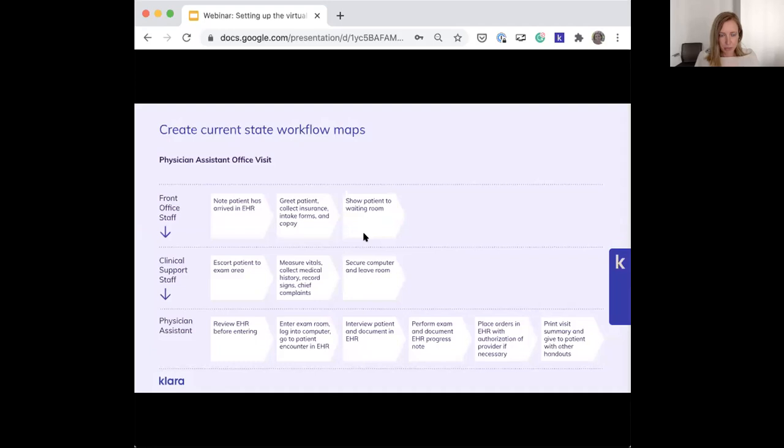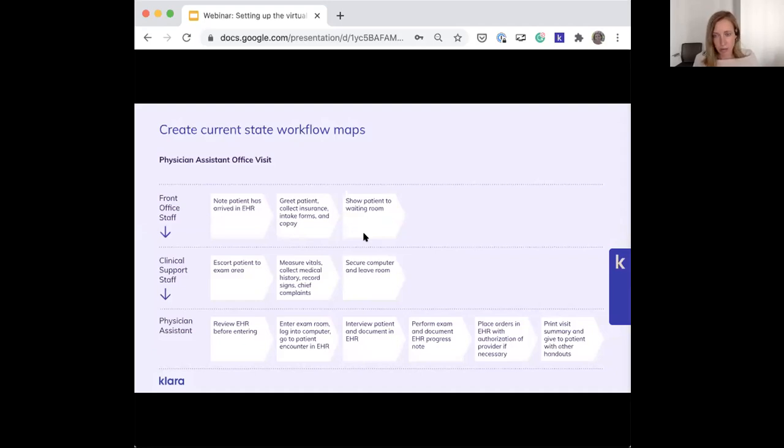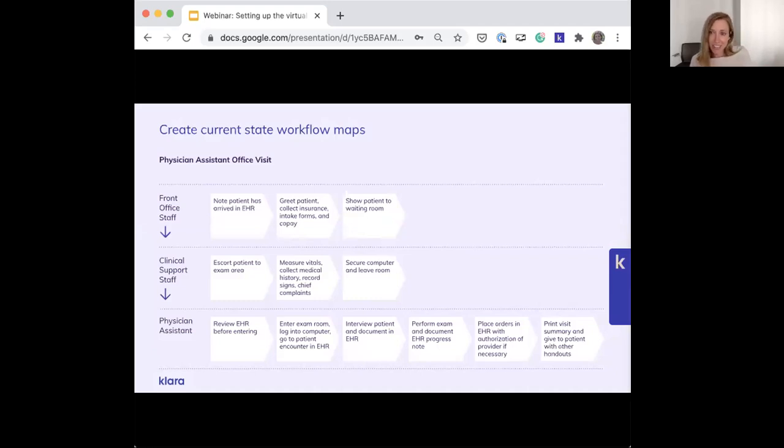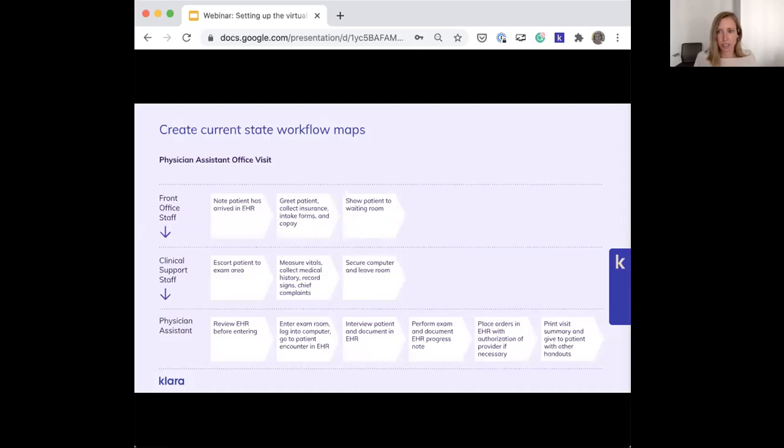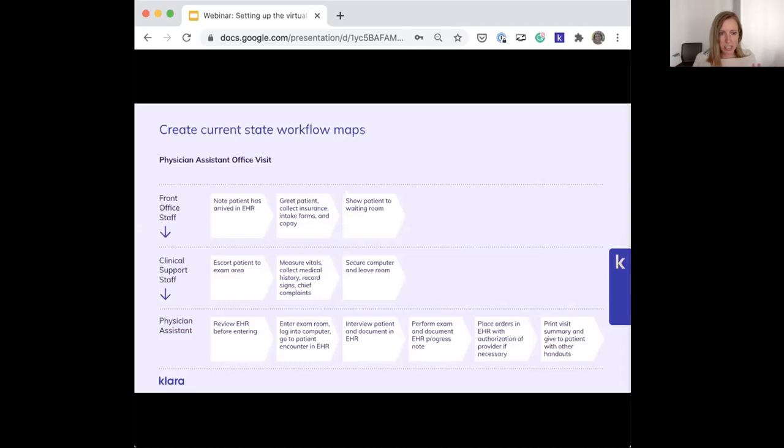First things first, you'll want to create current state workflow maps for both in-person and virtual visits. If you have these already, you'll definitely want to revisit them and make sure they're accurate, which means actually consulting with the team on mapping what's actually happening, not what you think is happening or what you wish was happening. What I'm showing here is an extremely simplified version of a workflow following a swim lane structure. The important part is that this is documented, clear, and easy to comment on and find pain points.